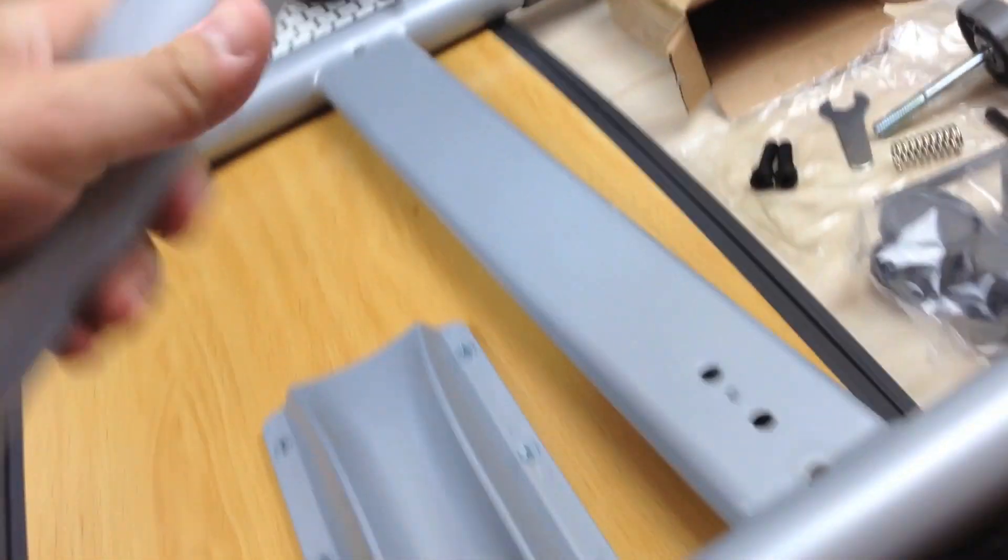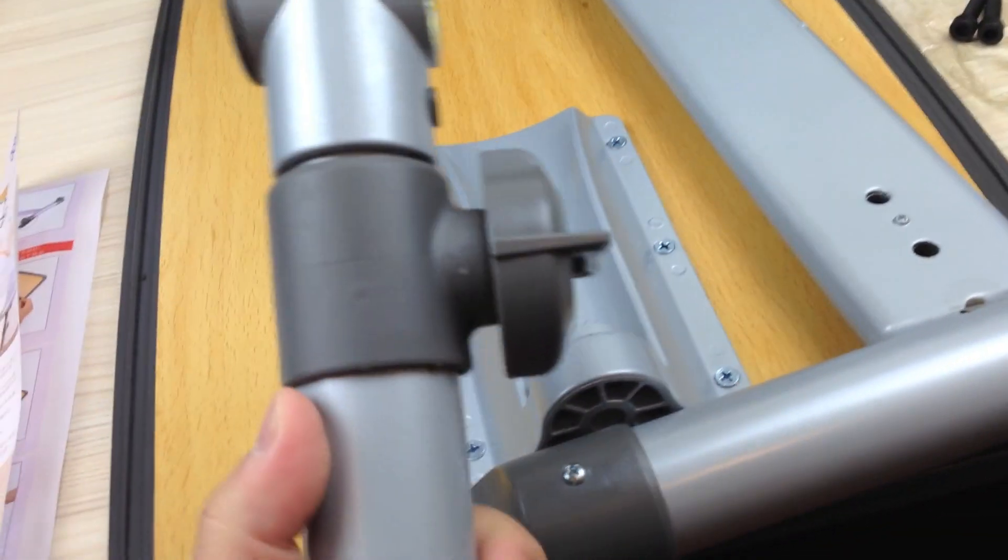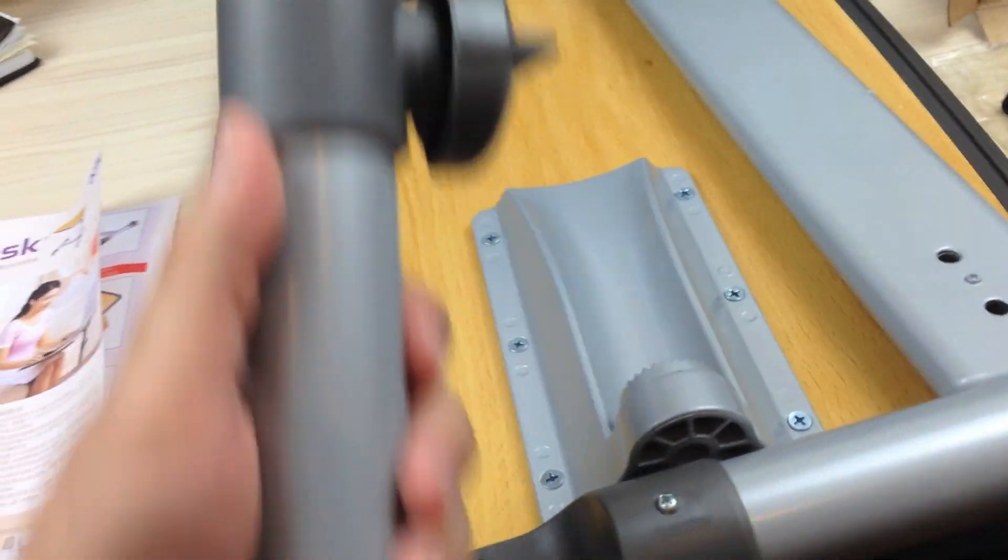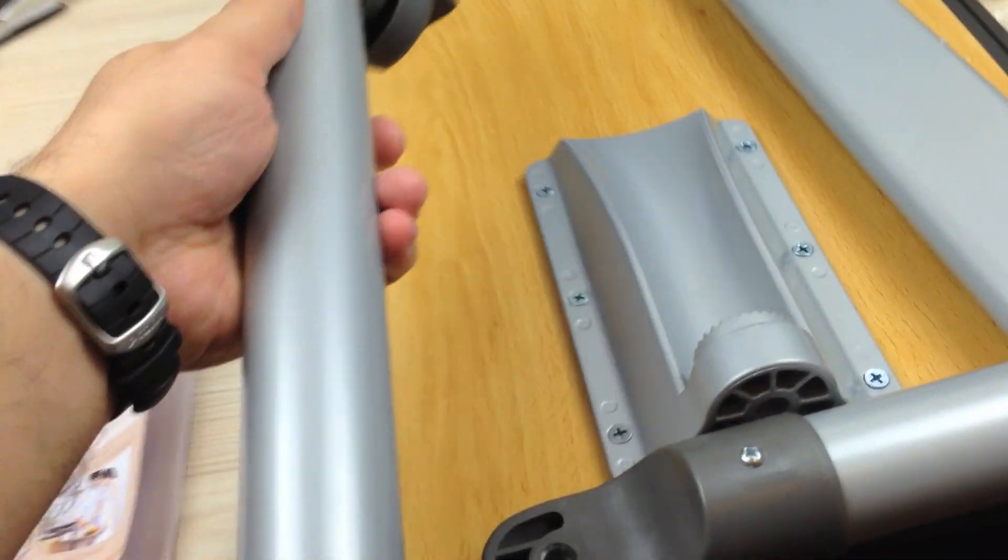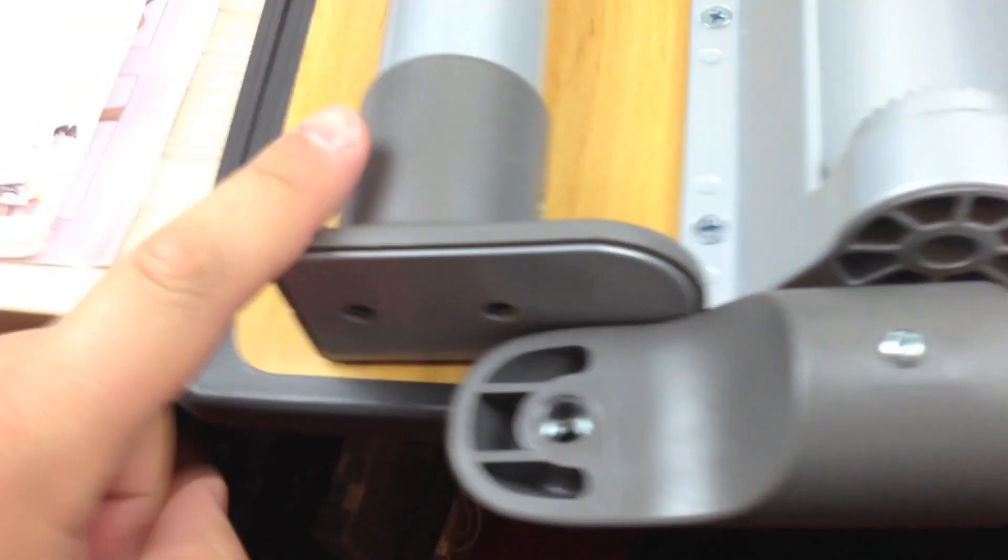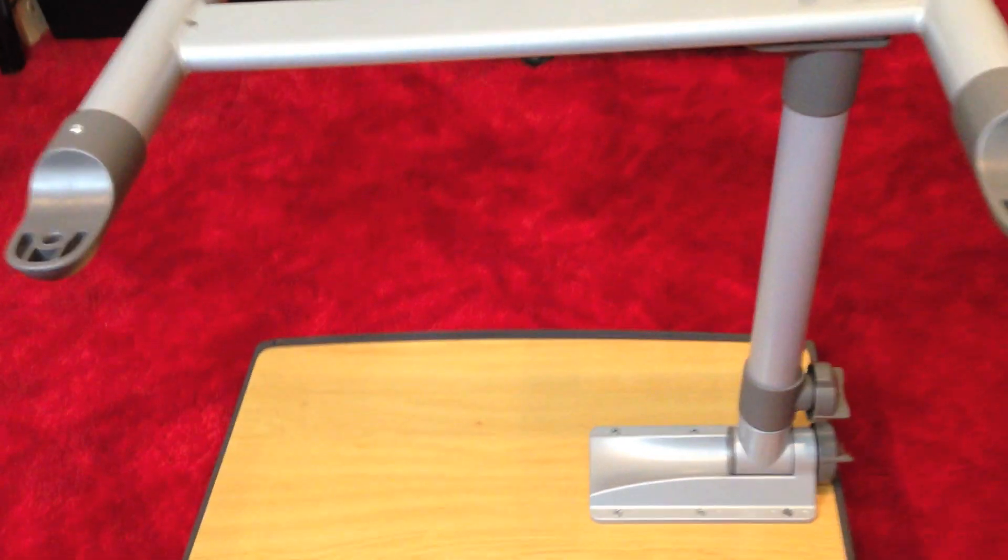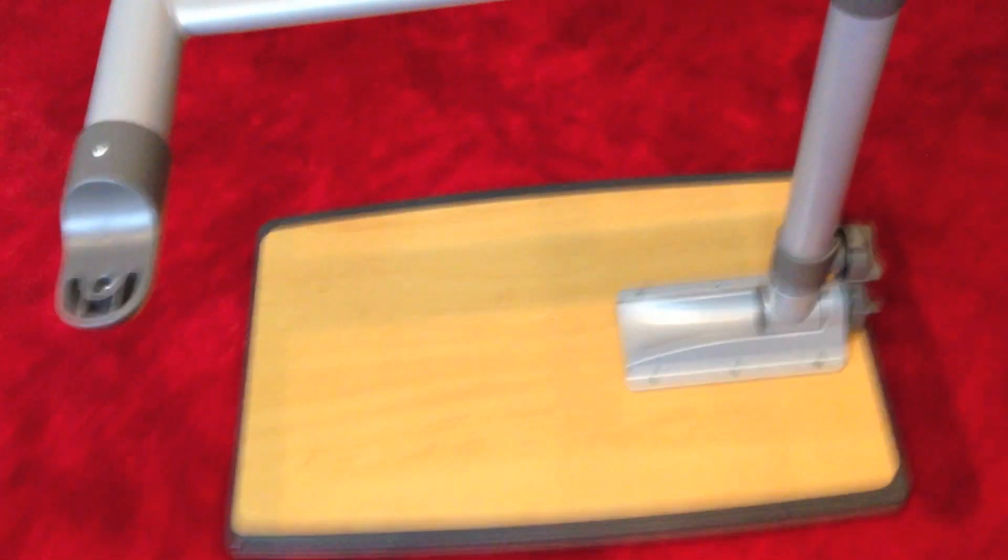That's what comes in the box, just to sort of show you. Here, this is I think the lever that goes up and down in terms of the height adjustment, and that will bolt onto somewhere here. I'll put it all back, I'll put it all together, and we'll see how it goes.